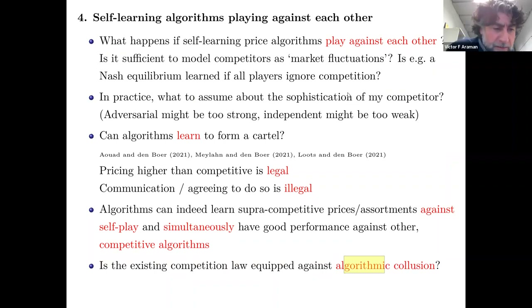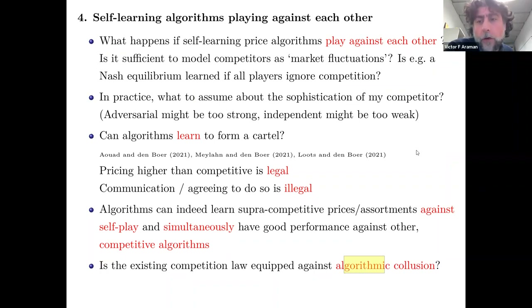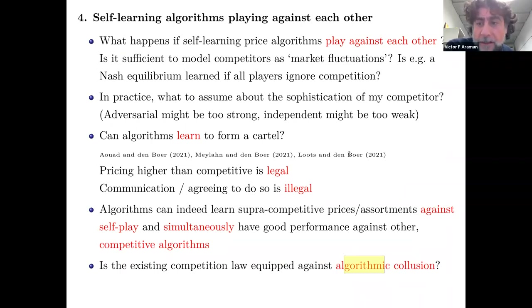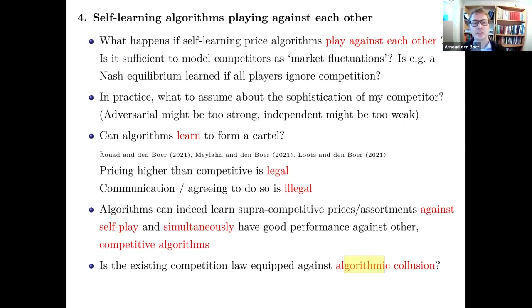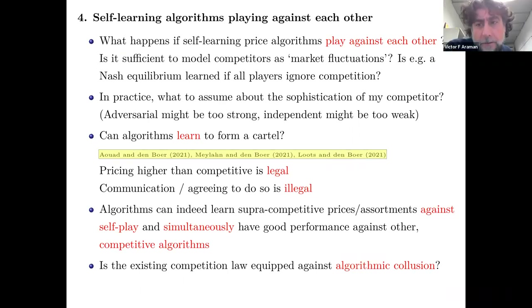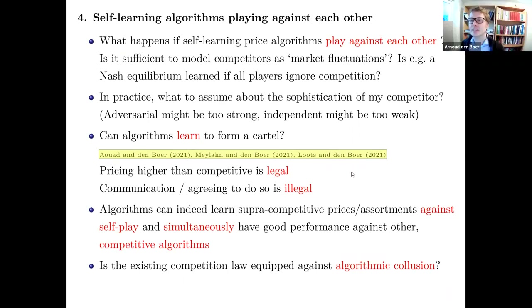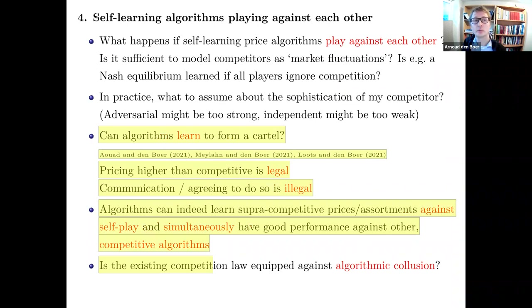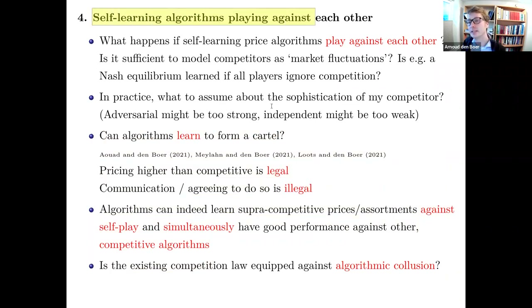Victor asks about settings — winner-takes-all versus shared surplus. Yes, in these collusion scenarios the surplus is divided among the players so all have incentive to participate. That's one aspect of data-driven algorithms playing against each other, with direct legal implications.